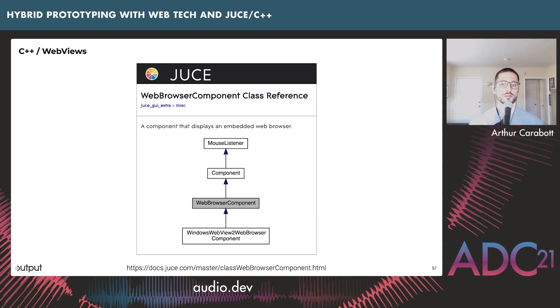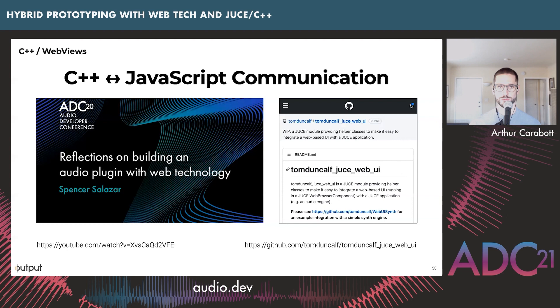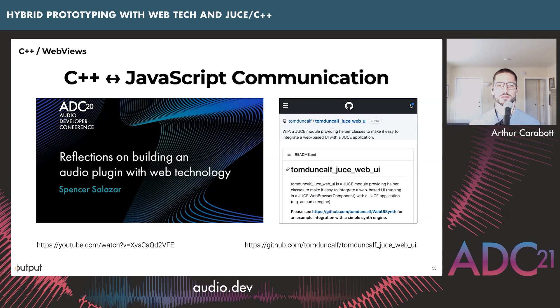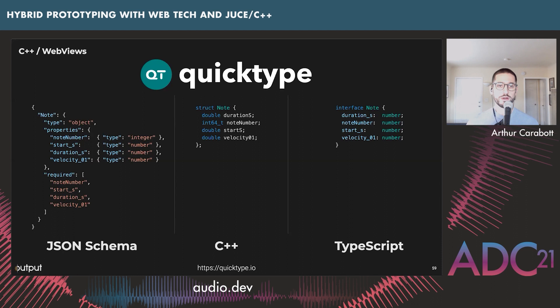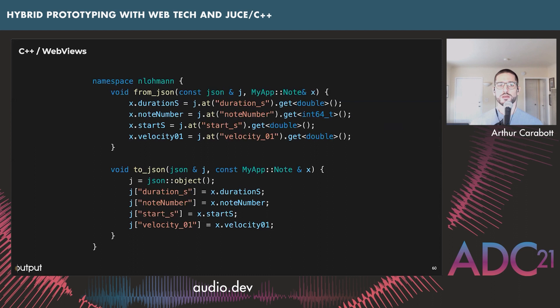You'll need to extend the WebView class slightly and add communication between C++ and JavaScript. I'll refer you to Spencer's talk at ADC last year and the repo by Tom Dunkarf, which creates a full project using JUCE and a WebView to build synths and control parameters. One tool that really helps is QuickType — it lets you define your data structures in one language (JSON schema) and generate them in other languages, in this case C++ and TypeScript. This is really helpful because changing one part of your model causes your compilers to catch inconsistencies. It also generates all C++ serialization to and from JSON for free.